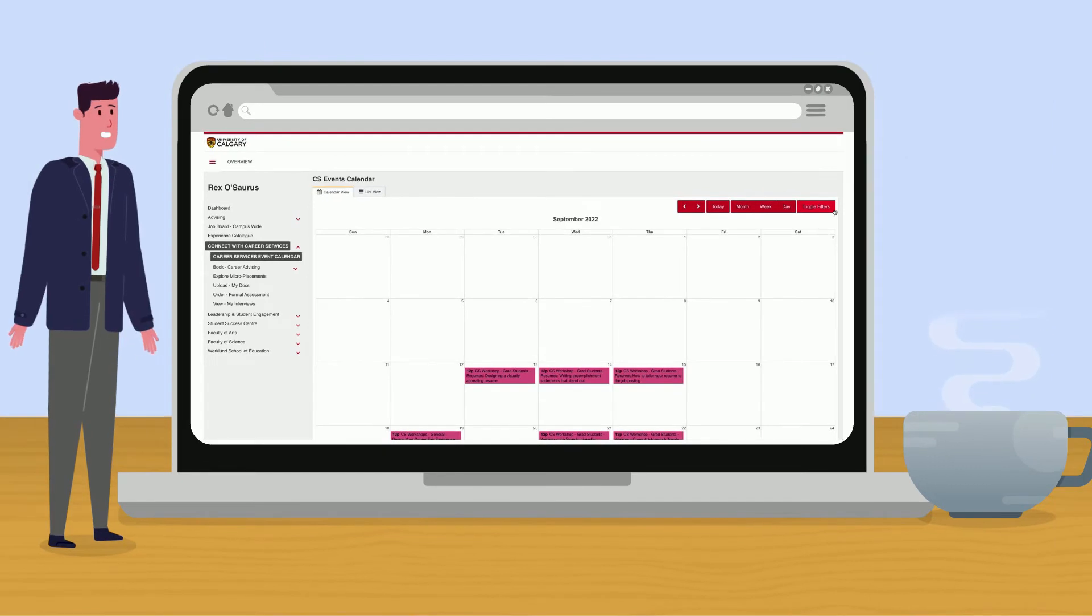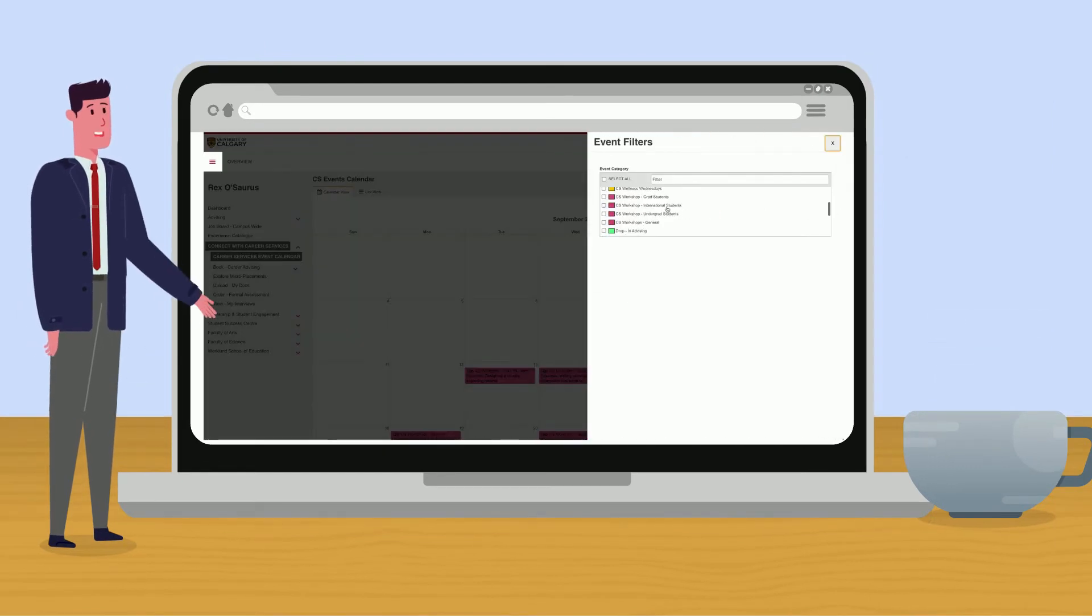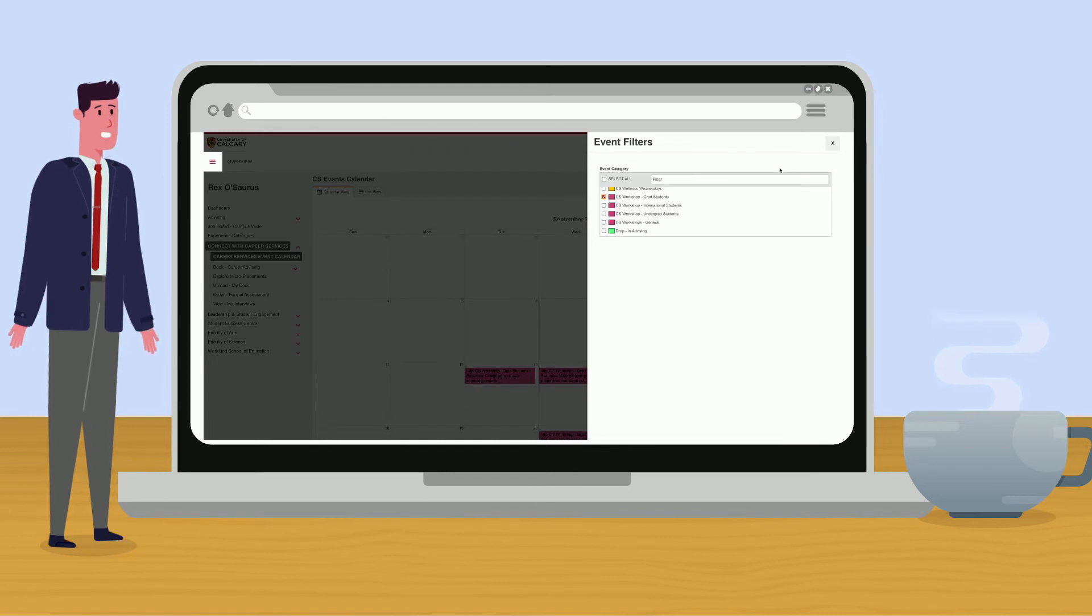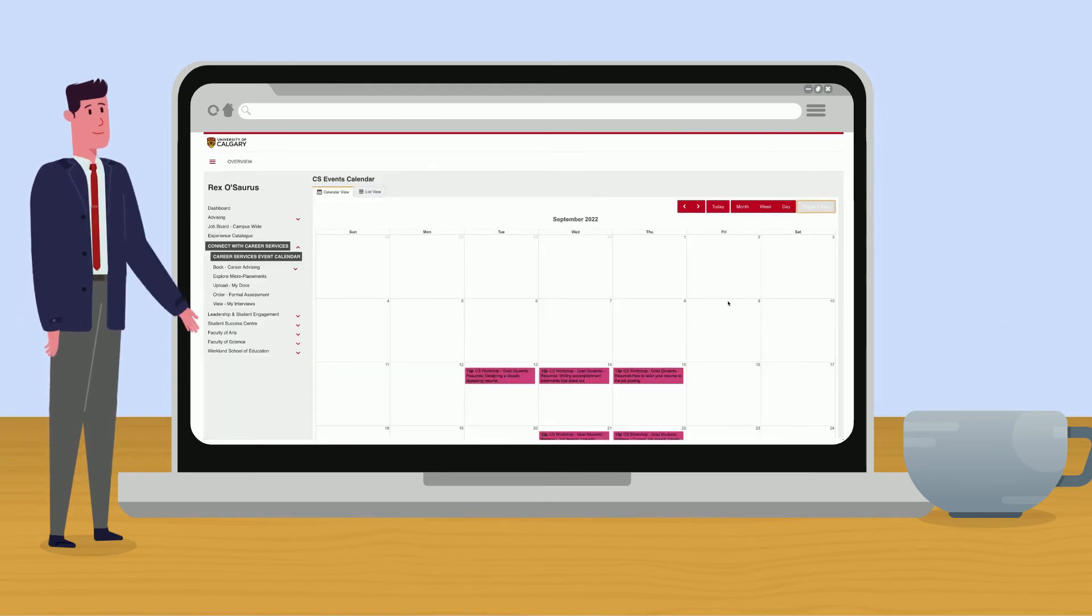You can also filter workshops by categories. For example, if I'm a grad student, I can just toggle that to see workshops that apply to me.